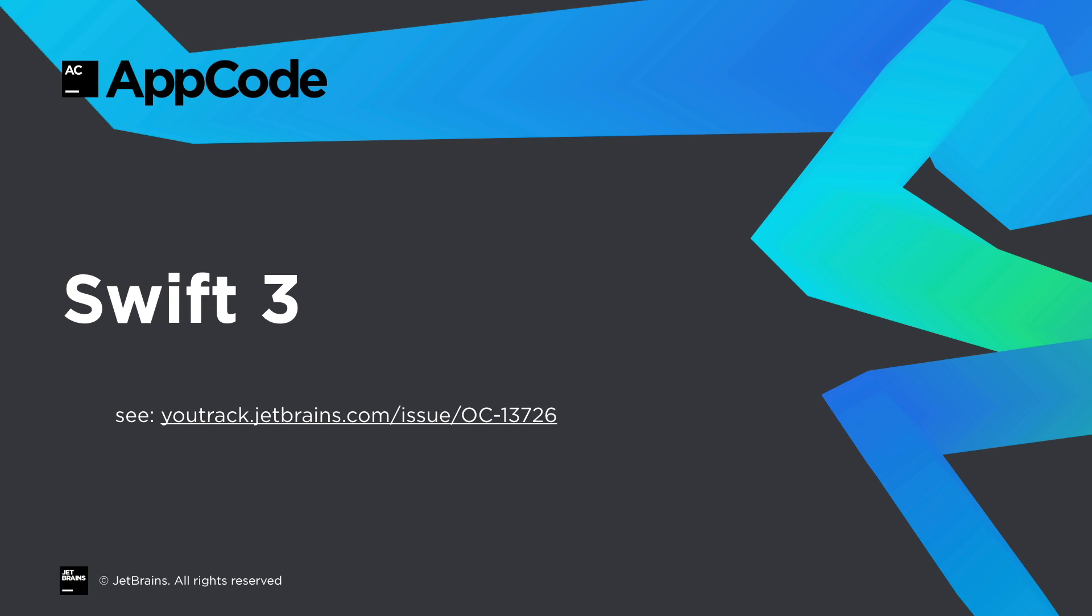Swift 3 brought a large number of far-reaching changes to the language. We've been hard at work and we're pleased to say that we now have significant coverage here. There are more details on the page at the URL shown.